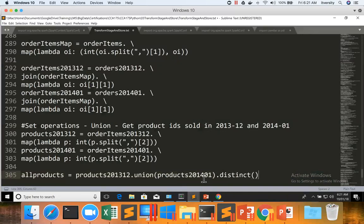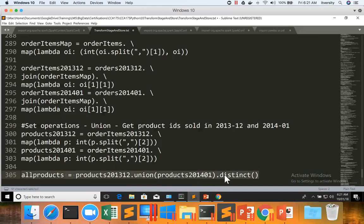Typically, we have to do this so that we see what all products are sold in 2013 December and 2014 January. Unique product IDs provide you actually insight than getting all the elements. Hence, it is quite common to use distinct after applying union operation.